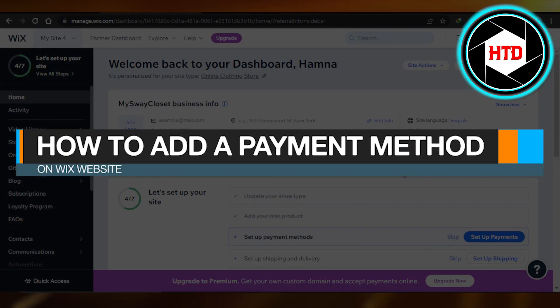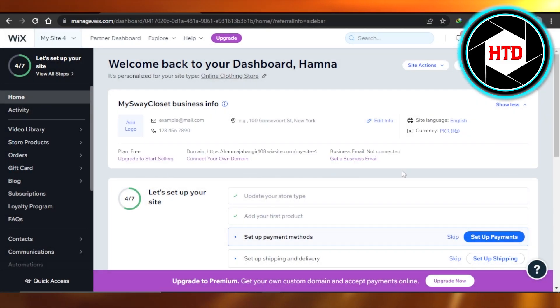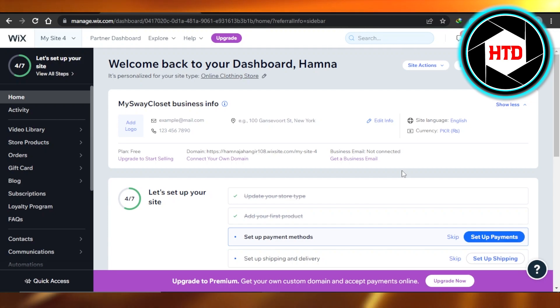How to add a payment method on Wix website. Hi guys, welcome back. Today I'm giving you a tutorial on how to add a payment method on a Wix website. So let's get started. First, what you need to